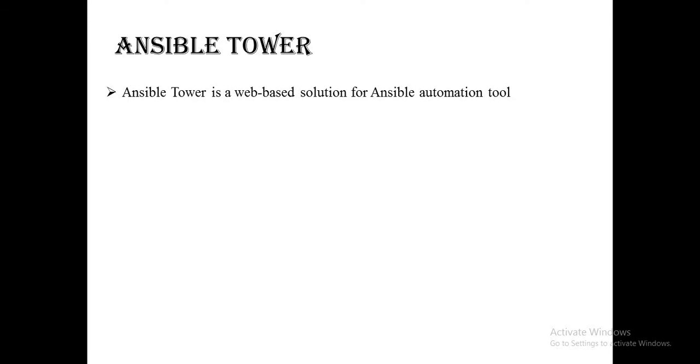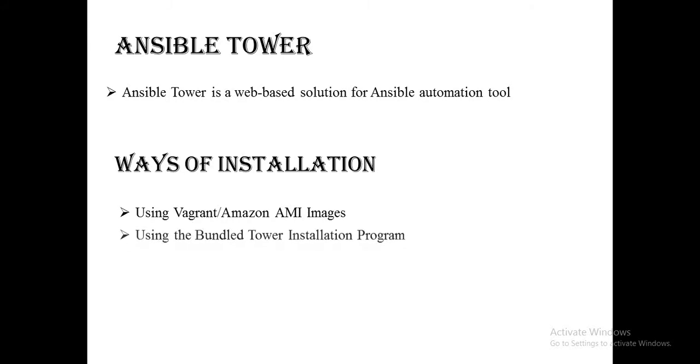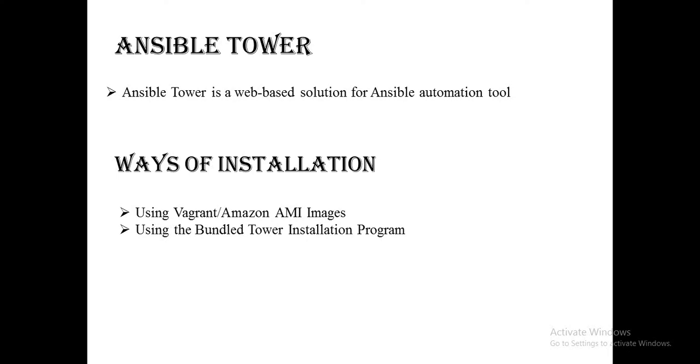There are actually two ways of installation. The first is using Vagrant or Amazon images, and the second one is using bundle tower installation program. In this tutorial we are going to deploy Ansible Tower using Vagrant image.